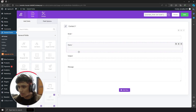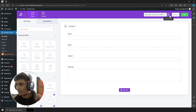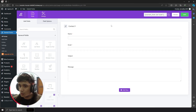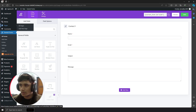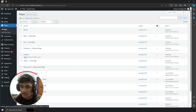This is the form in the form builder — it's pretty easy to use, you can drag and drop things. For a generic contact form, this is what most of us will be looking for. Let me save this first. To preview it, let's go into Pages.